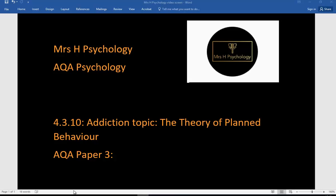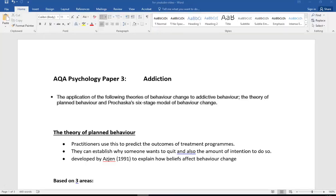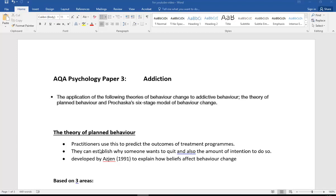Hi, here's another of Mrs. H's psychology revision videos. This time Paper 3 again, addiction topic, and it's the Theory of Planned Behavior. So let's look at what the specification wants you to know about the application of the following theories: Theory of Planned Behavior and also Prochaska, which we'll do in a separate video.